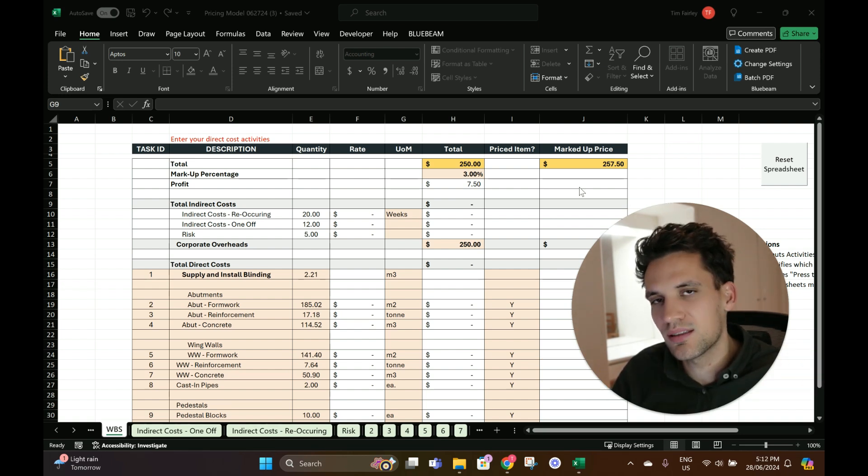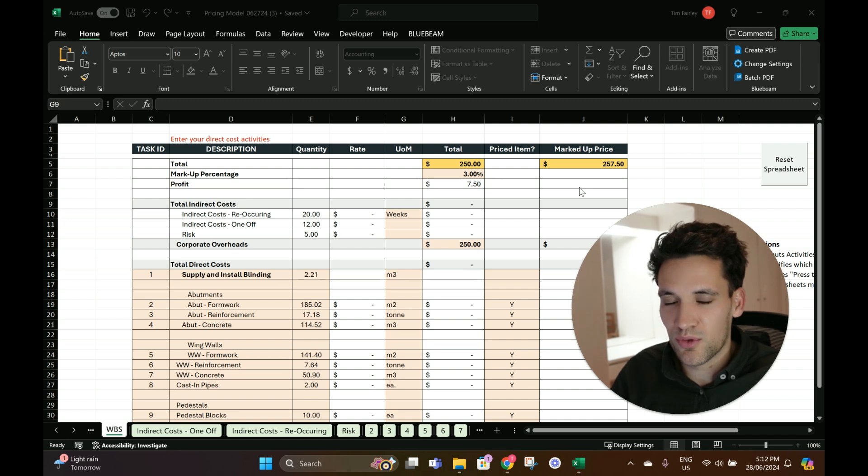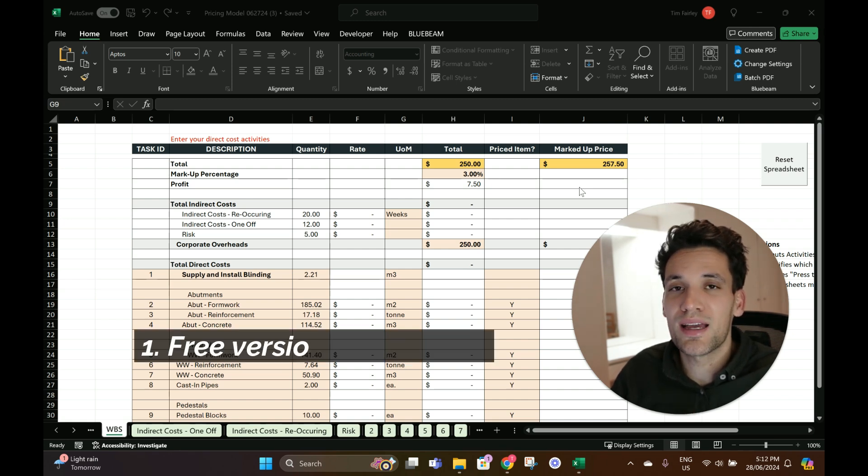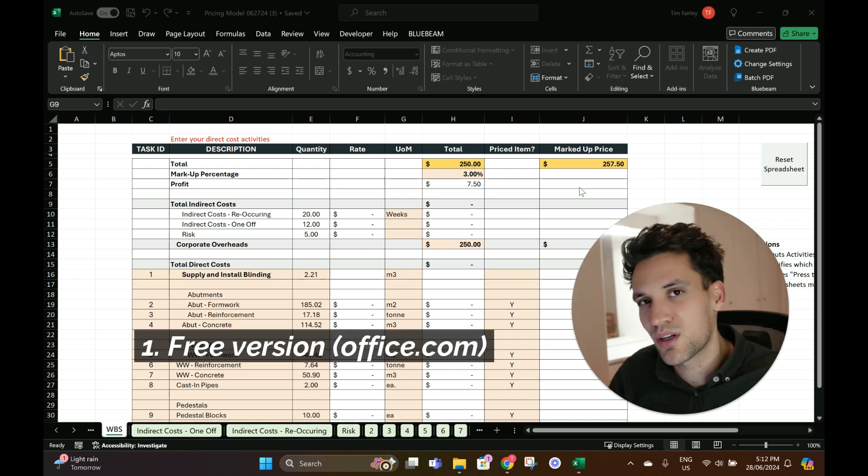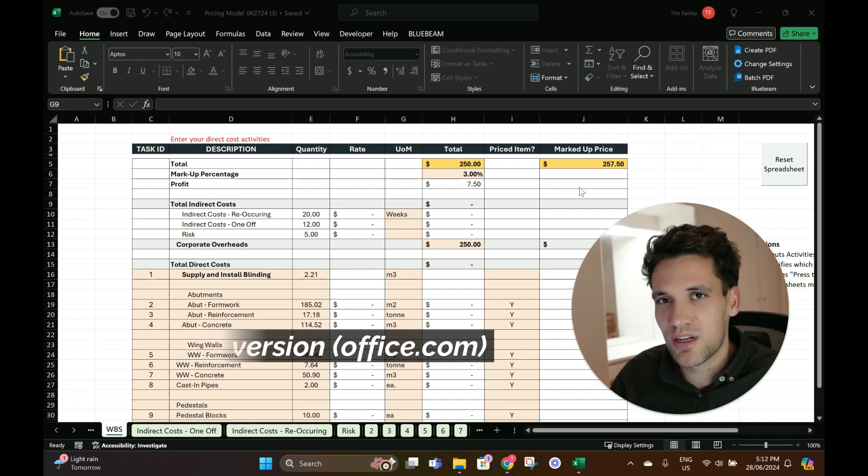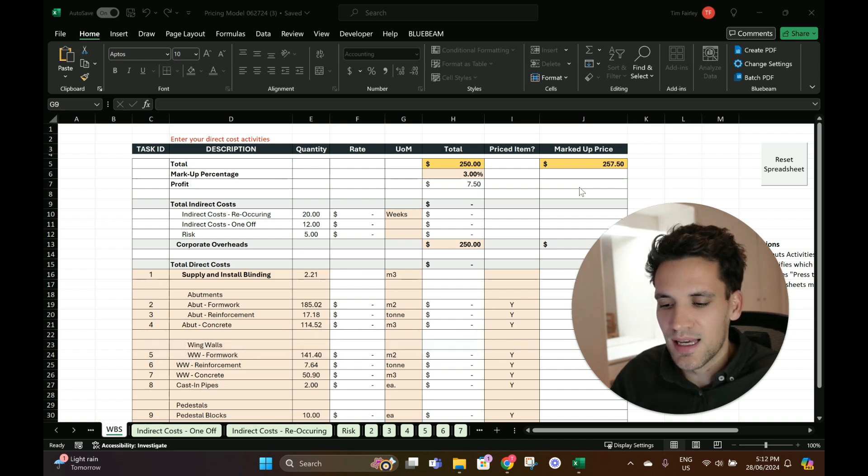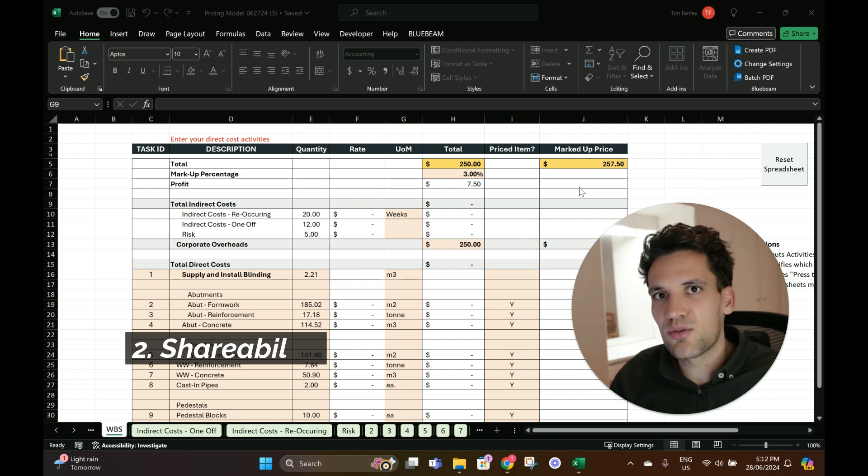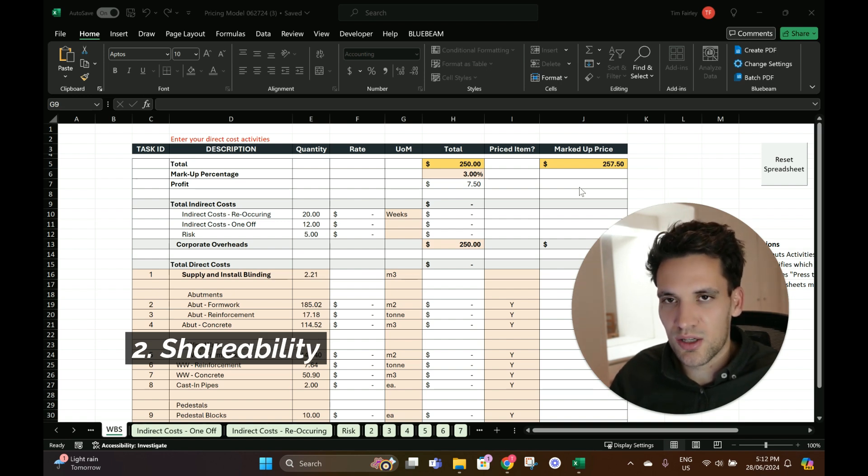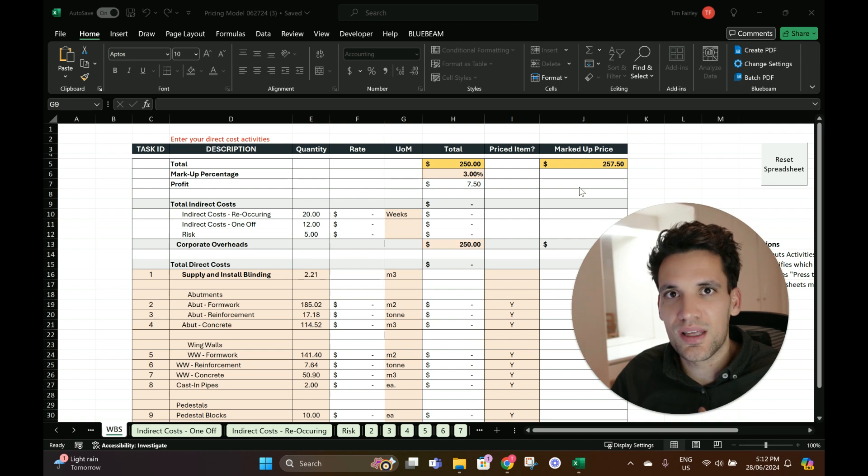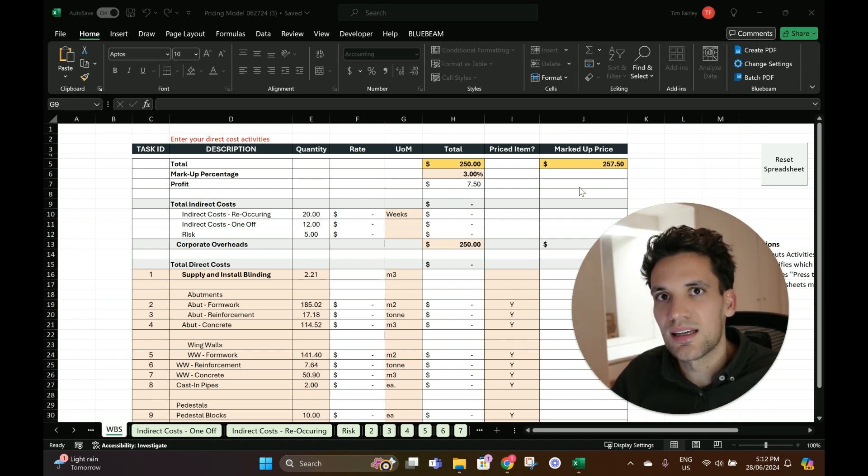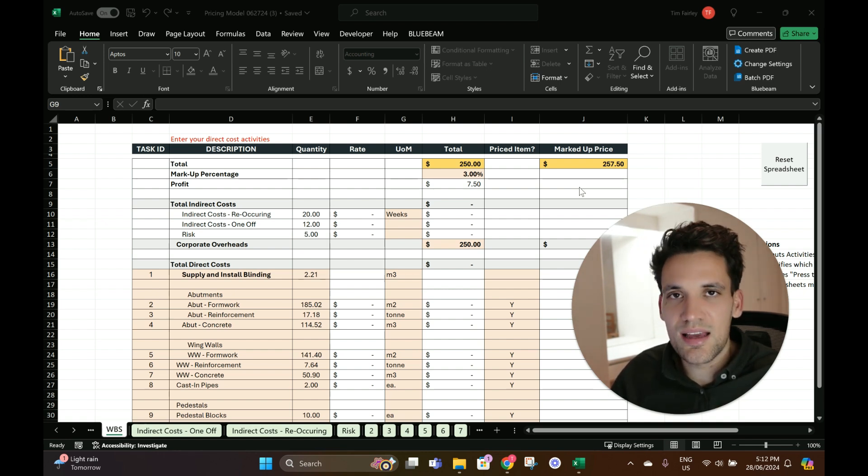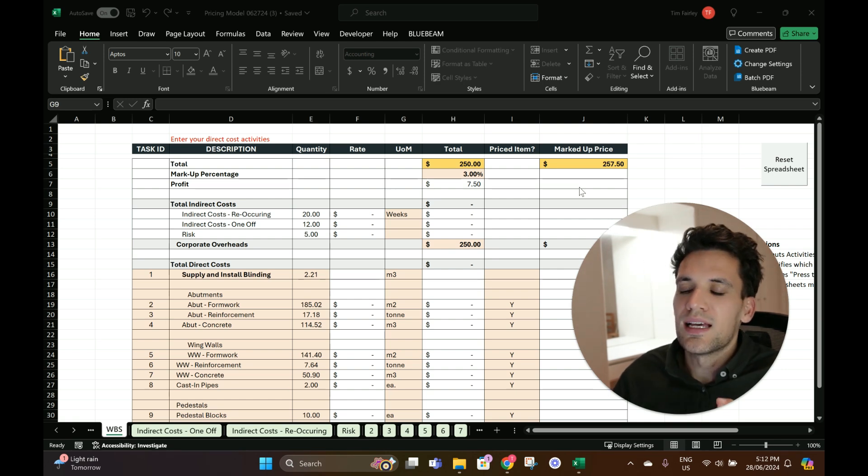I personally like using Excel for estimating for a couple of reasons. First, you don't have to pay for expensive estimating software with a lot of functionality you're probably never going to use. Second, it's easier to share with people so they can review it. You can just quickly send it as an email. They don't need any special software to open it.